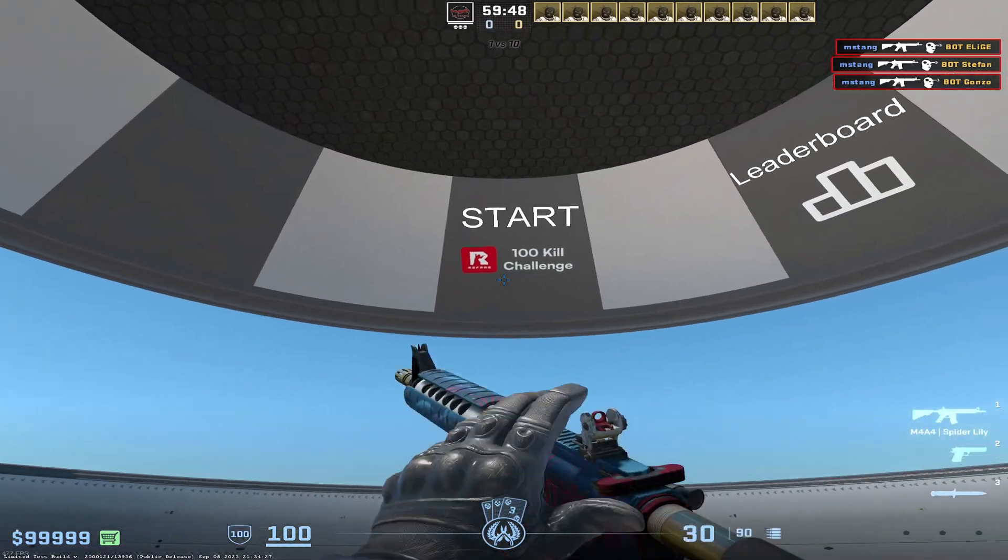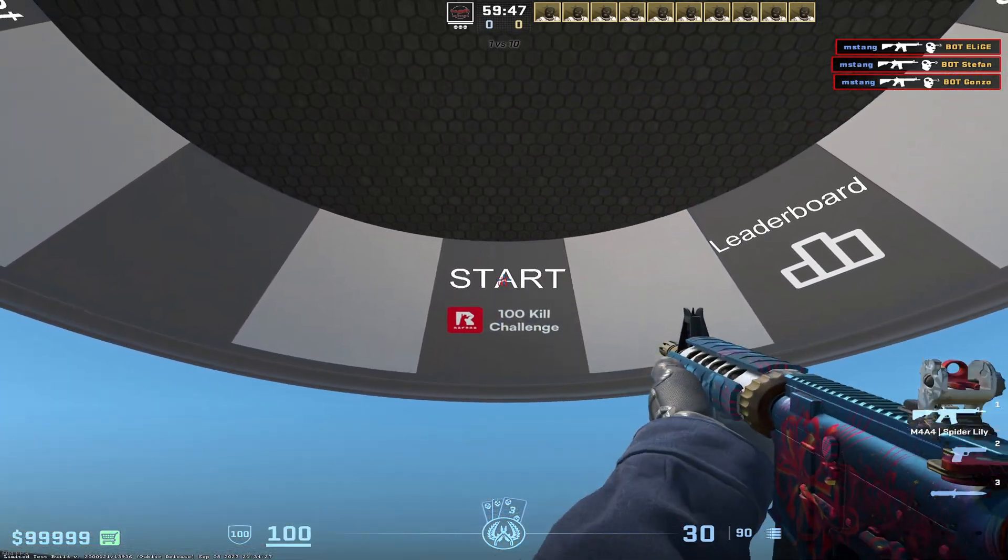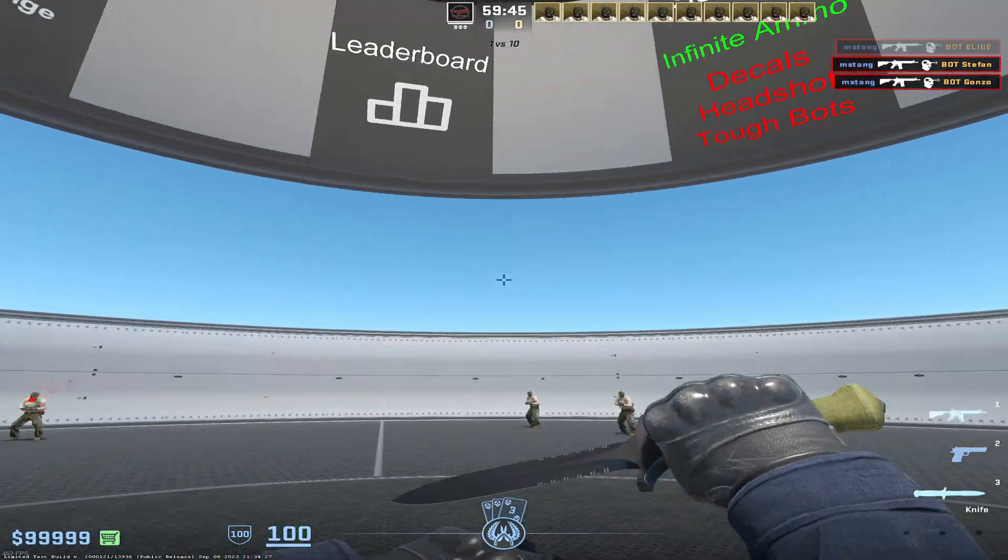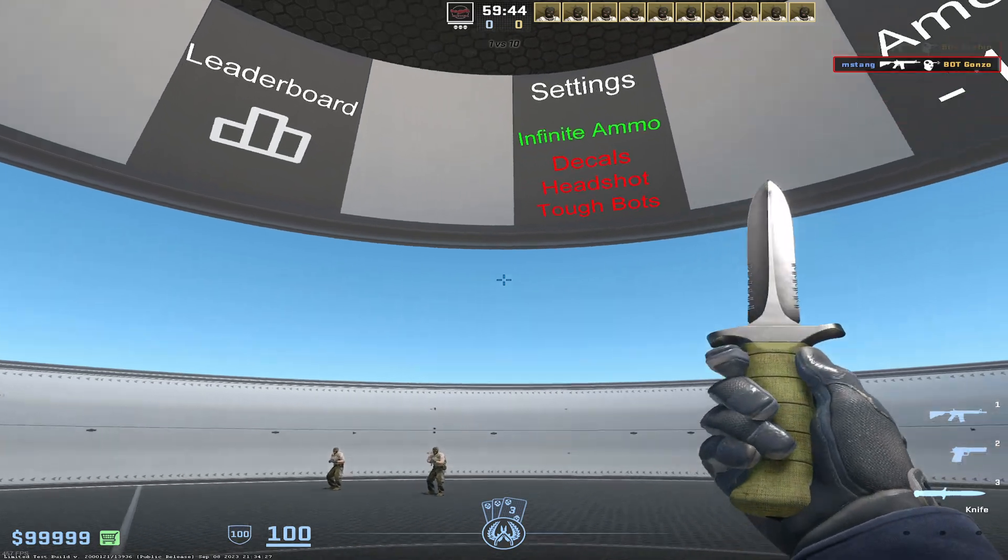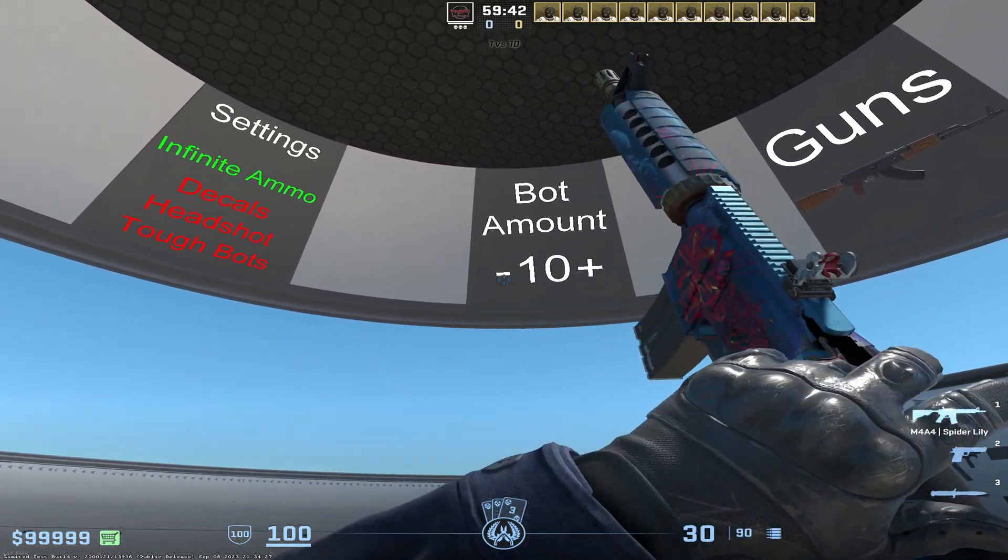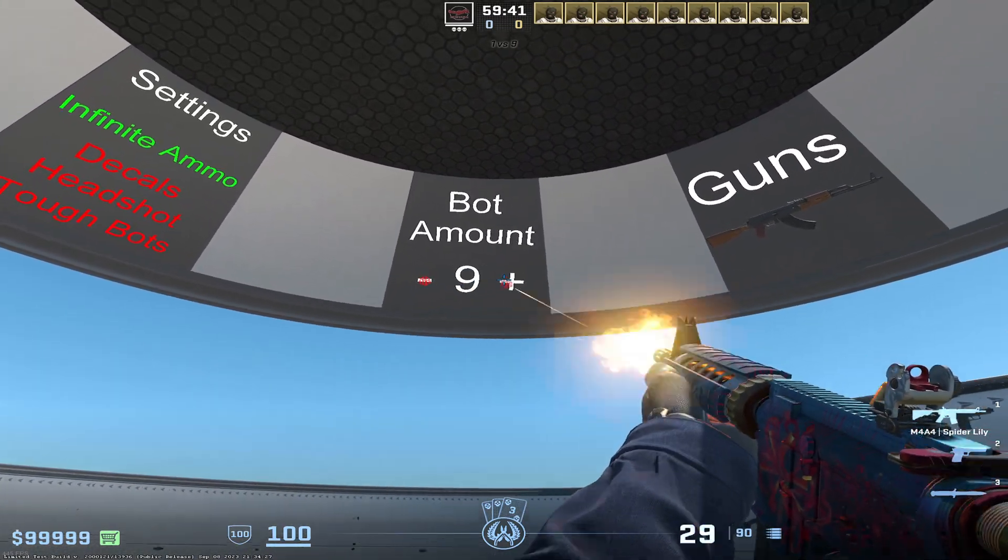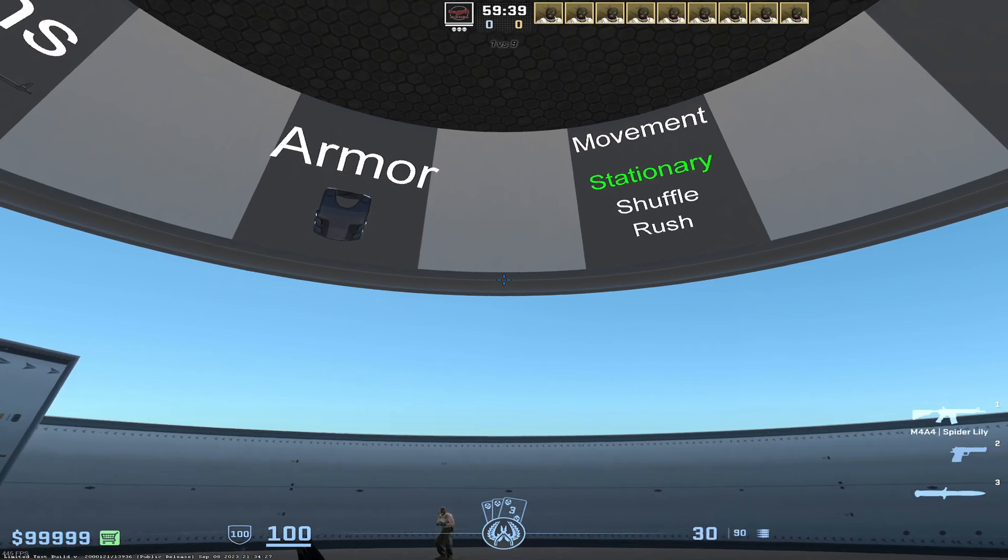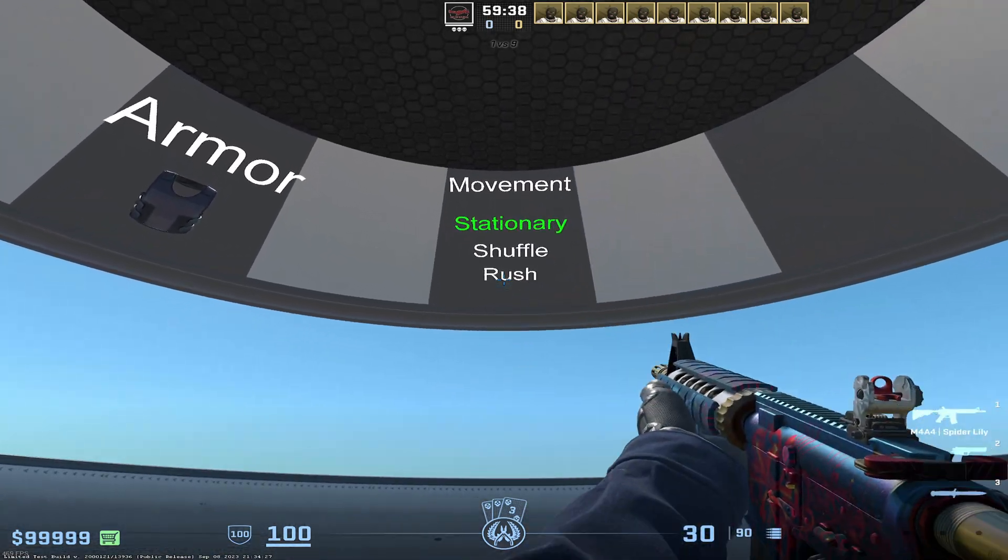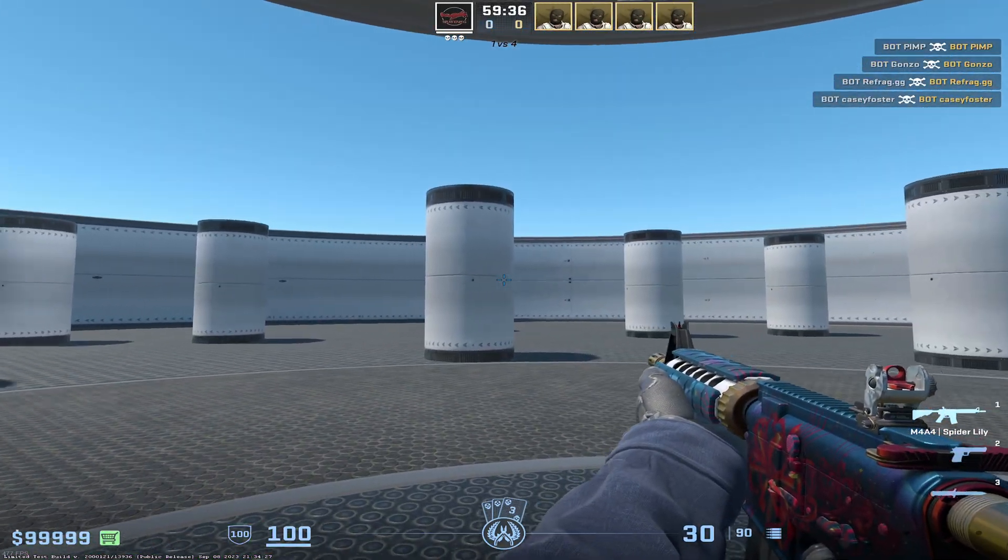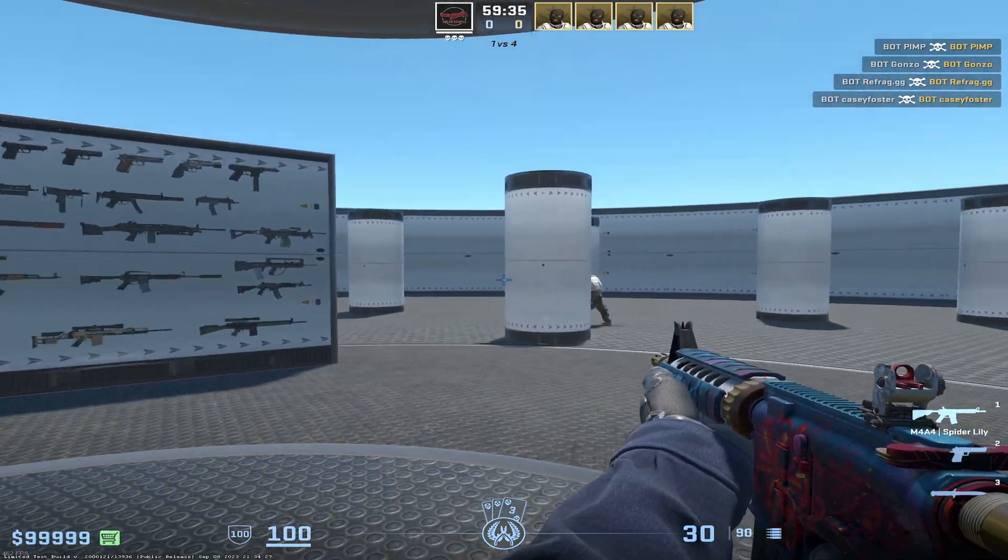There's a few things. I'm not sure if the 100 kill challenge is working yet. I don't believe it is, but keep an eye out on the update. You can increase and decrease the amount of bots. There's just all sorts of different things you can do. You can also make them rush you so that they'll come from around cover and you have to shoot them.